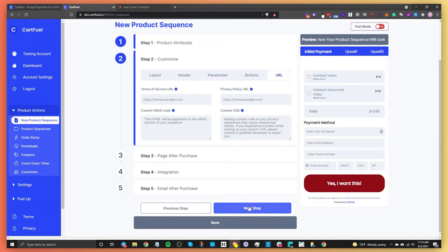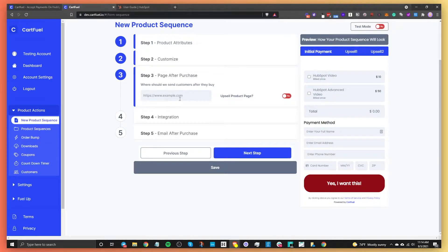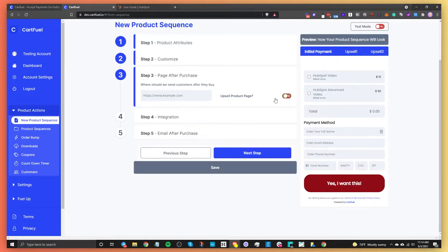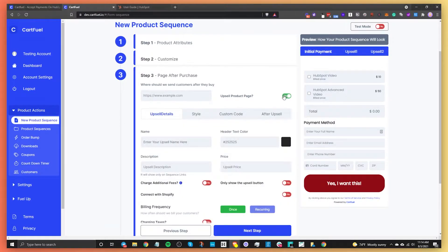I'll skip custom code for now and go to the next step. Step three is about where to send the customer after they make a purchase. If it's a thank you page, enter that URL here. If it's going to be an upsell page — which I am going to show you — toggle that on. If you're not offering an upsell, just enter whatever URL you want them to go to after buying.